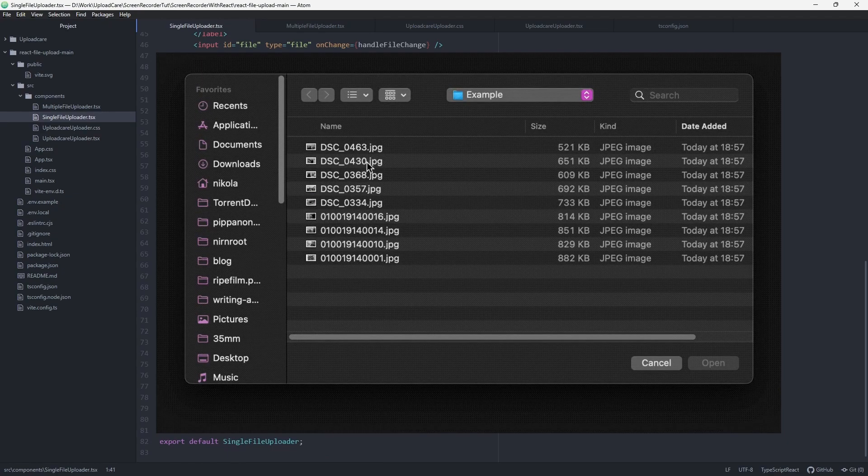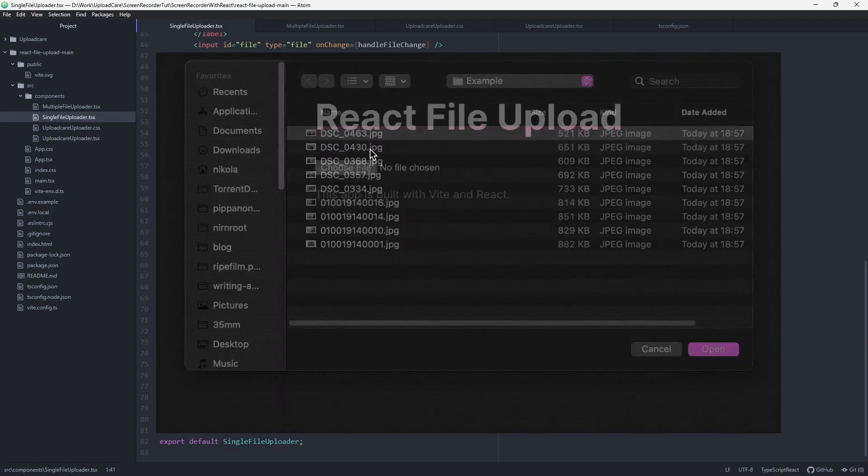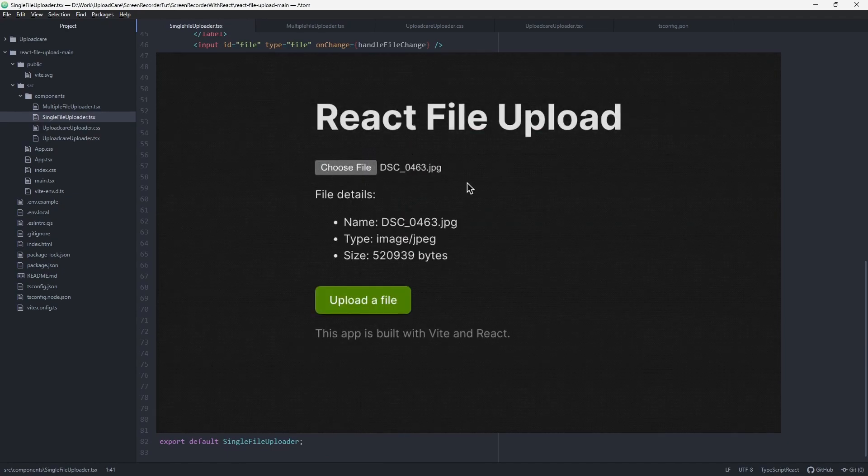Now, we can close the browser console and view the upload state in the UI directly.